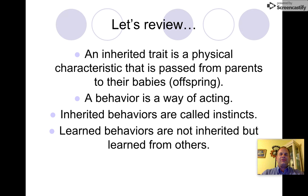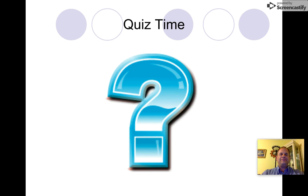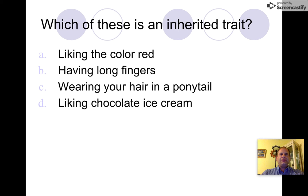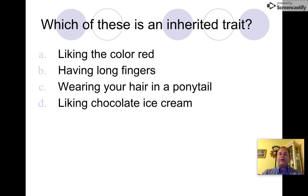Here's your quiz. Which of these is an inherited trait? A) liking the color red, B) having long fingers, C) wearing your hair in a ponytail, or D) liking chocolate ice cream. An inherited trait is something you cannot change — the answer is B, having long fingers. Good job!